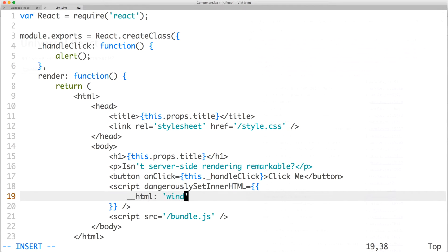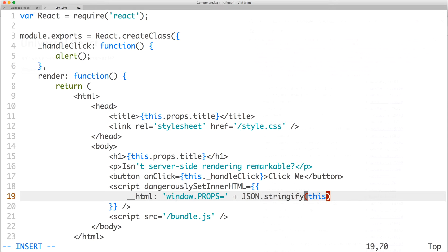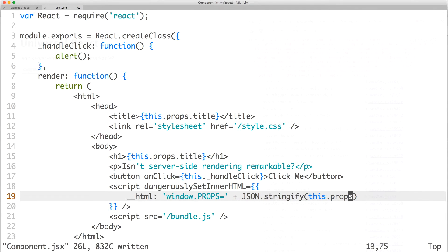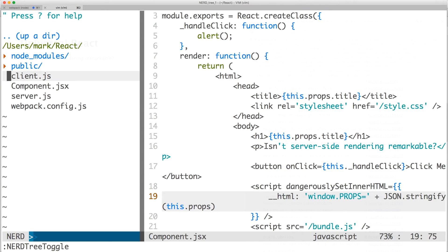We'll be creating window.props, which is the global namespace for our props. Since this part will be rendered on the server-side, we'll need to convert the object to a string. Save the file and open client.js.